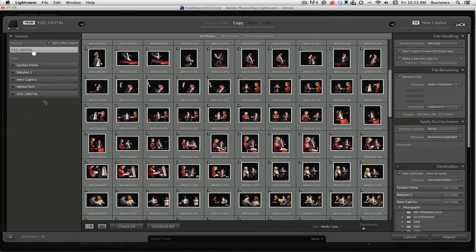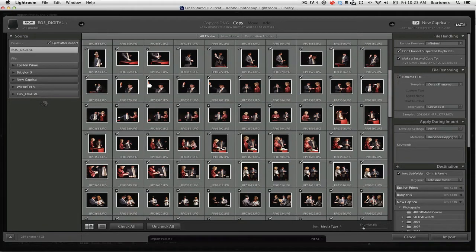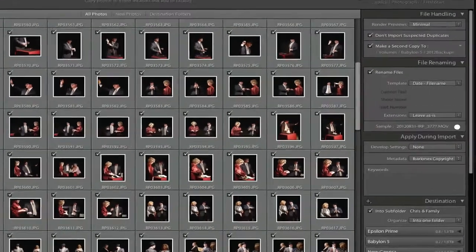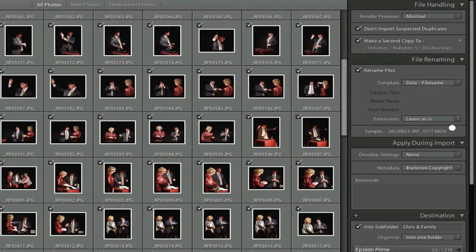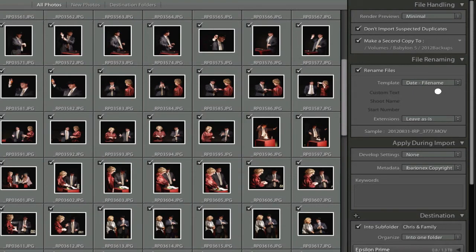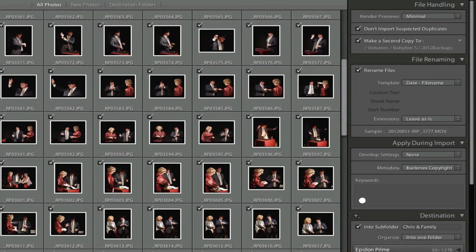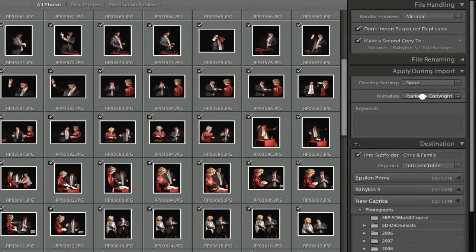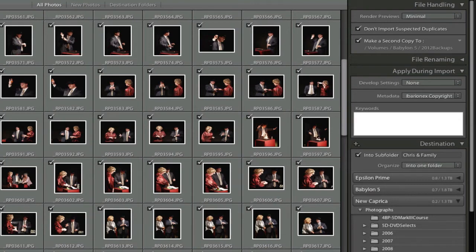And when I'm importing the images, here you have the source from which the images are. Here you have thumbnails of all the images that are on the memory card. And then over here you have all the attributes that you can apply to the image from file handling, file renaming, where it's going to be loaded. But it's the section right here that I'm going to concern myself, which is apply during import. And you can see here, as well as the metadata which includes my copyright information, there's information here for keywording. And what I'll apply here for the keywords are keywords that are appropriate for every shot that's in the series.